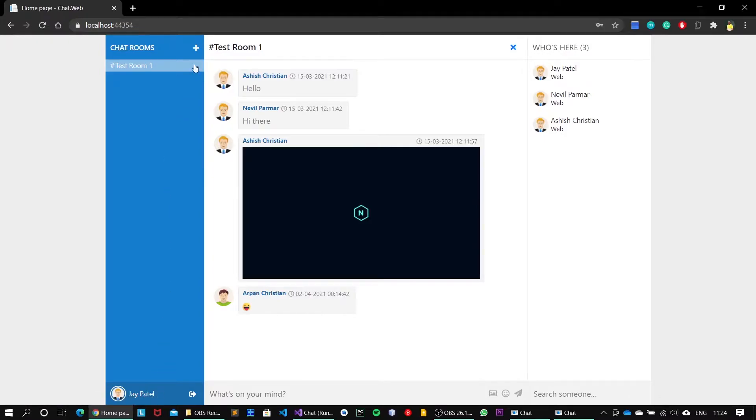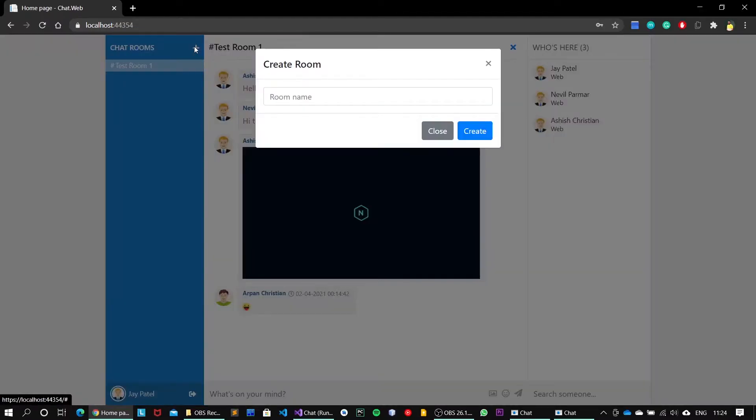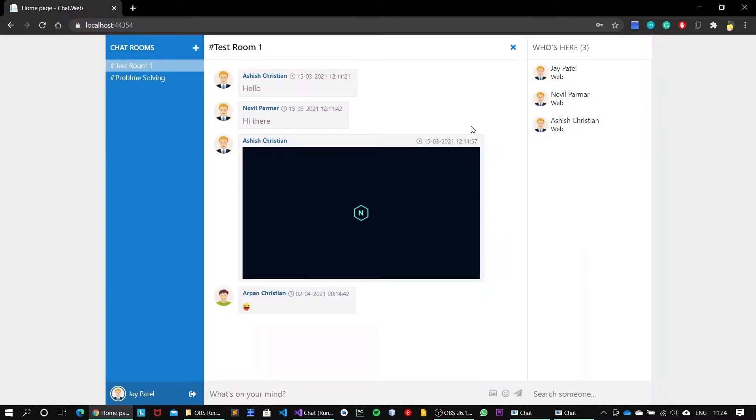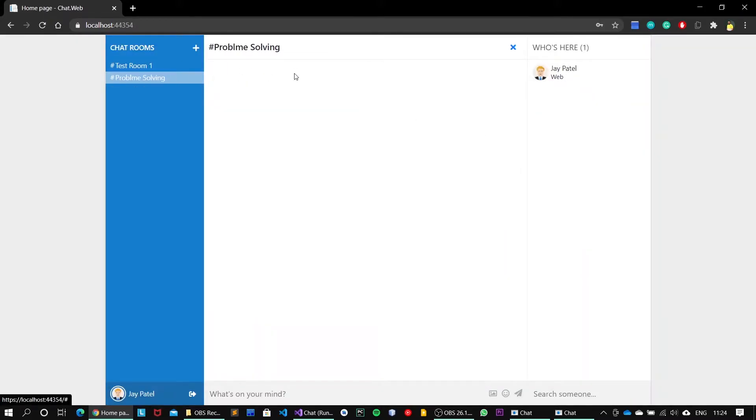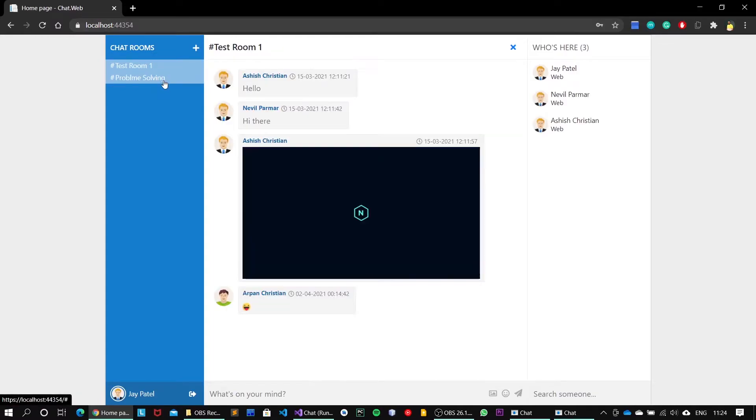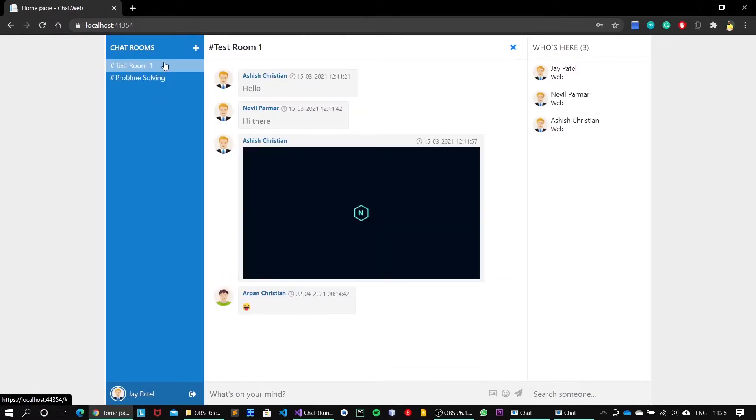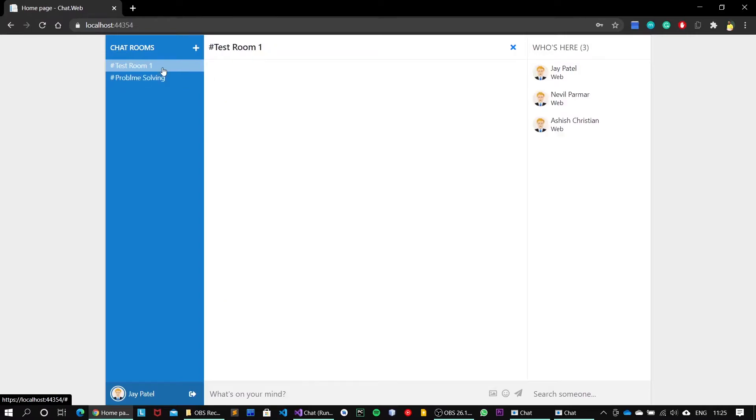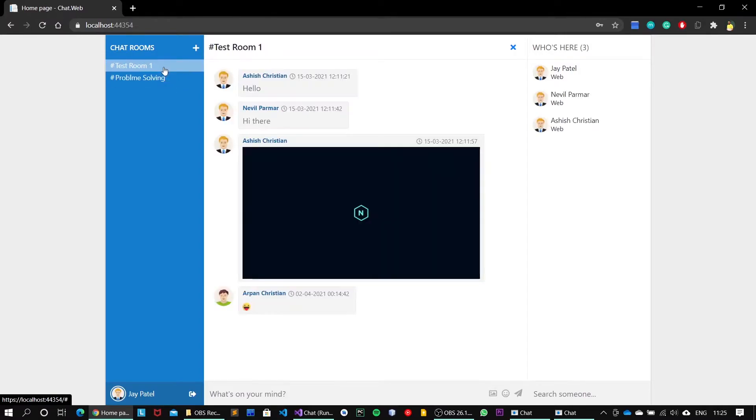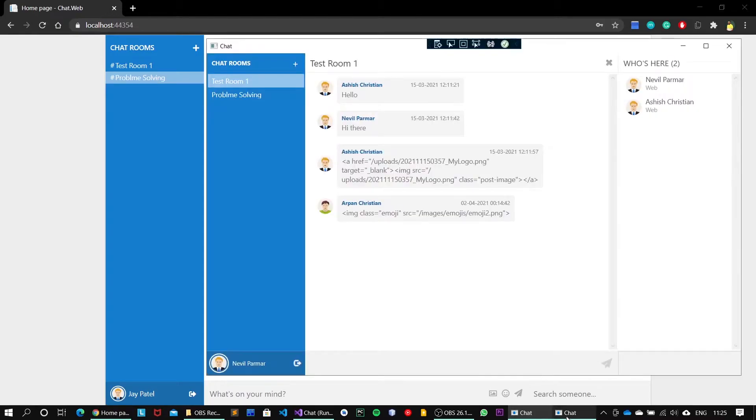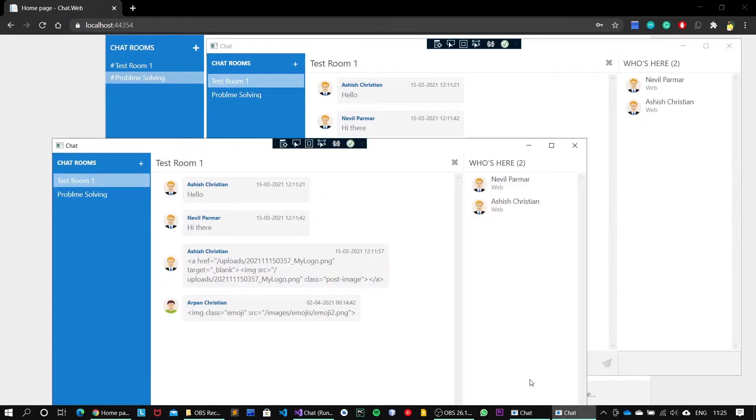Click on this plus sign and the room name, let's say, will be Problem Solving. All of the problem discussions will be done onto this particular channel. Click on create and it will create the channel for us. Upon clicking on this channel, we can simultaneously go between channels.